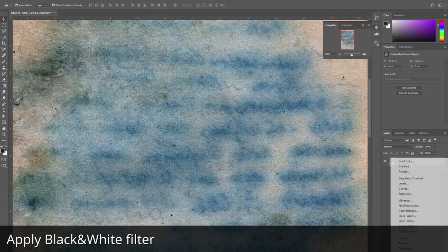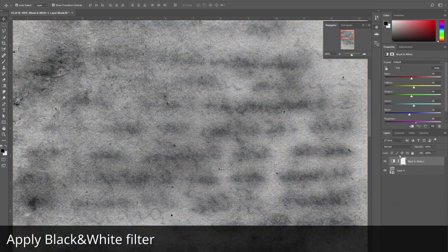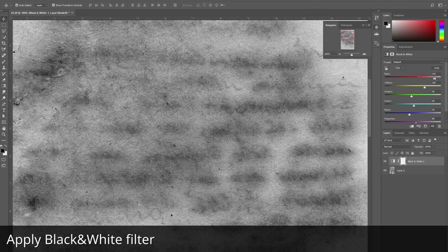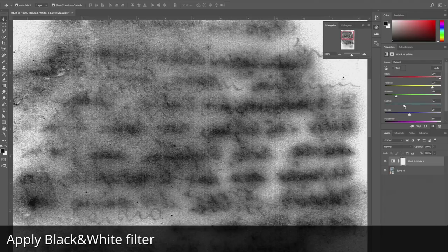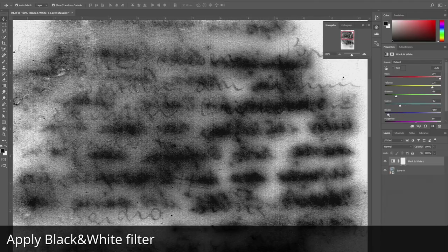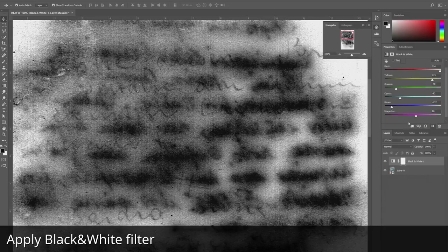Now we apply a black and white filter and change colors to find the best position for contrast between background and inks.